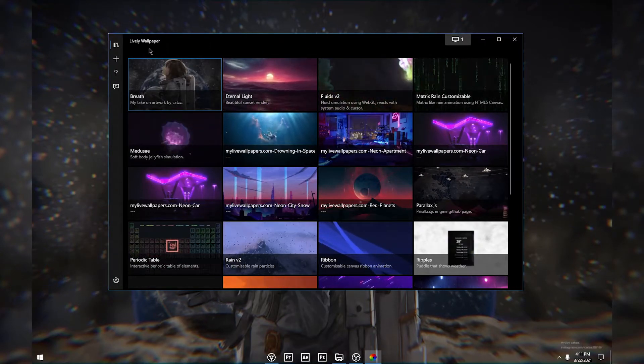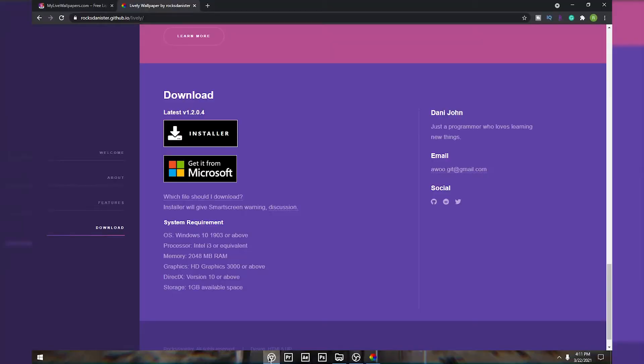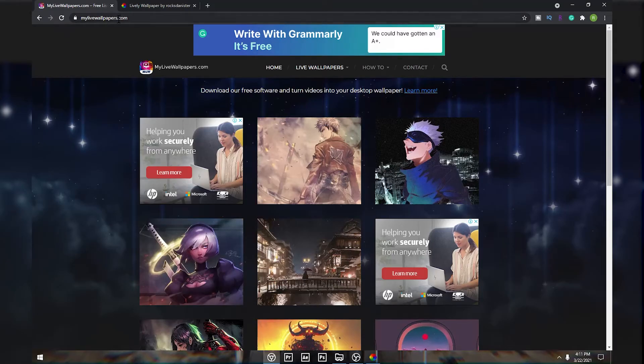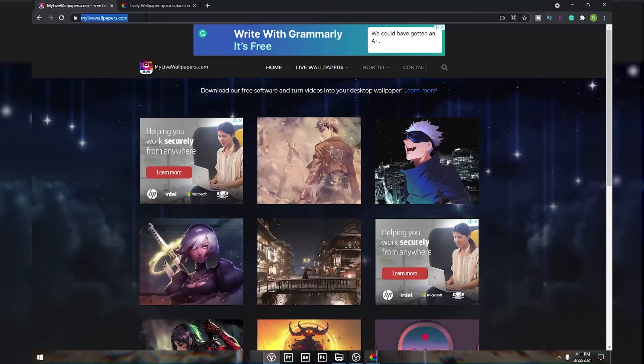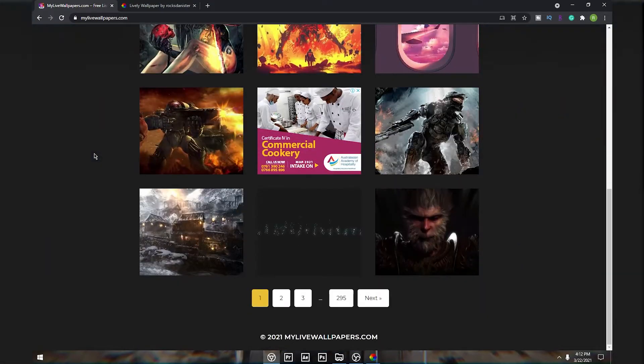All you want to do is just open up your Google Chrome or any browser you use and type this URL: mylivewallpapers.com. As you can see, there will be a bunch of cool wallpapers to choose from.